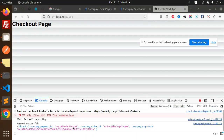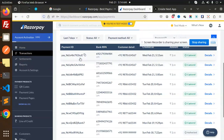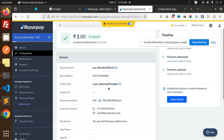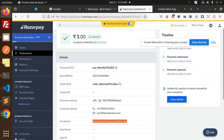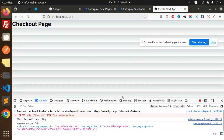So this is the payment ID. If I go to the dashboard and check the transactions, here you can see the order ID. All the details are here — the UPI method and customer details. Everything is logged into the dashboard, and you can save these details. In the future, if you want to verify whether a payment was completed, you can use the dashboard for that.